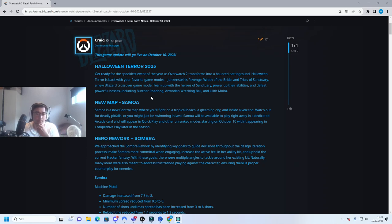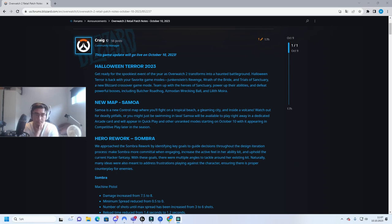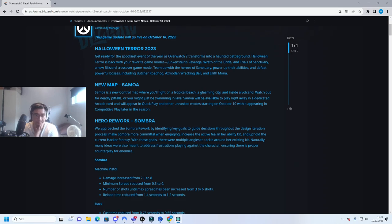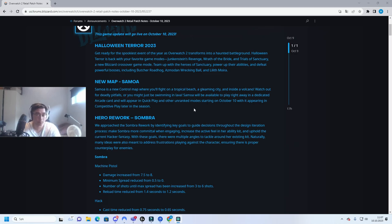Let's go. Halloween Terror, yeah it's okay. New map, new control map, that is a very nice touch. I love control maps.